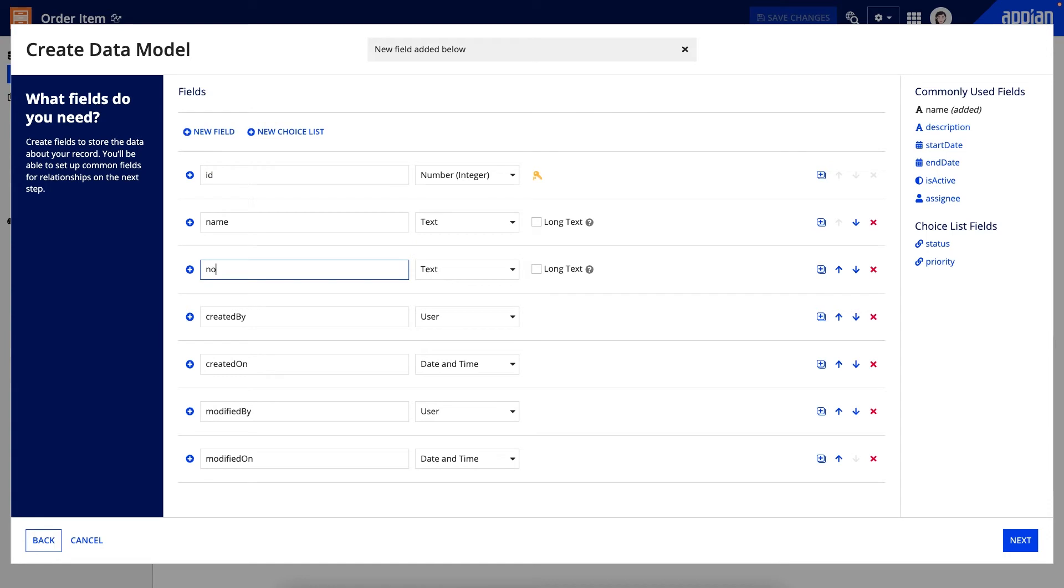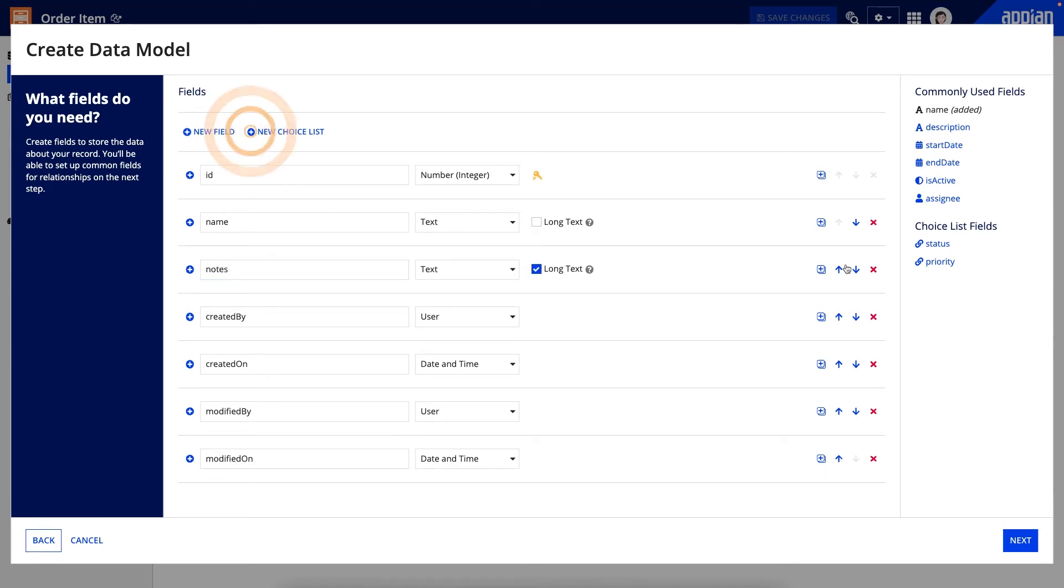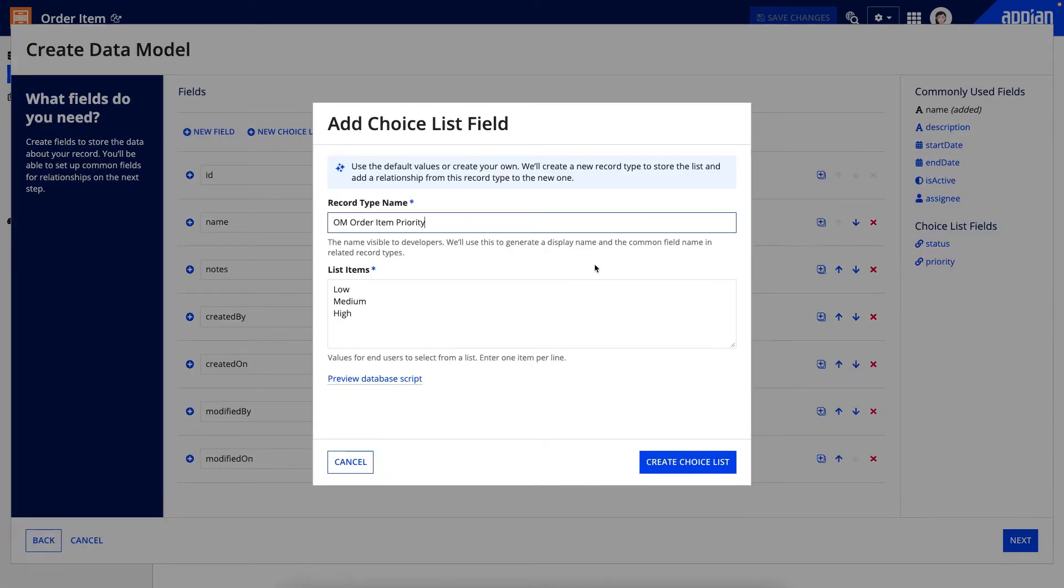Adding these fields automatically generates a related record type to store the choice list or lookup values and configures the appropriate relationship to that record type.